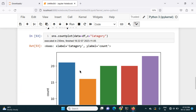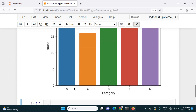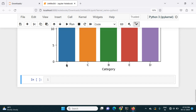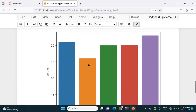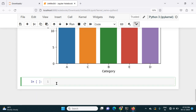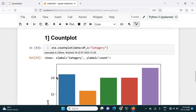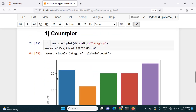What countplot does is count the number of occurrences of each unique value — A, B, C, D, and E — and plot them in the chart. For example, if I run df['category'].value_counts(), it shows D occurred 23 times, A 21 times, B 20 times, E 20 times, and C 16 times. That same information is visualized by the countplot.